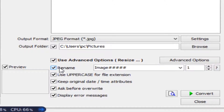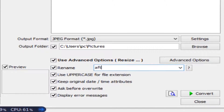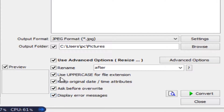If you need to rename images, tick that option and rename them. You can use uppercase letters for the file extension. You can also keep the original date and time attributes, tick to ask before overriding, and keep the default tick for display error messages.